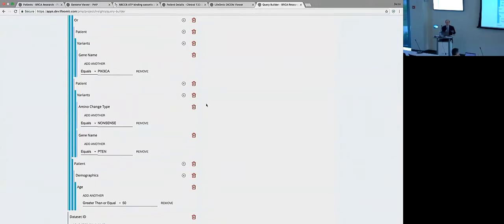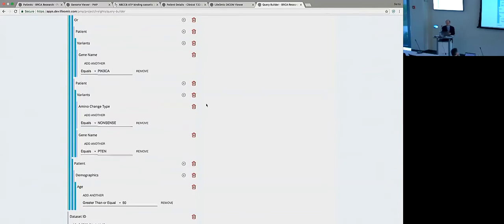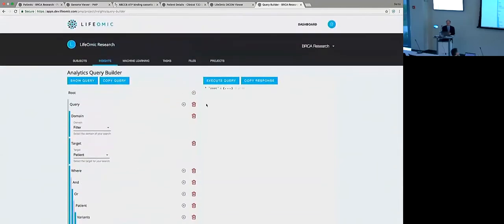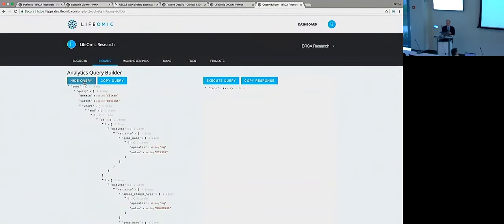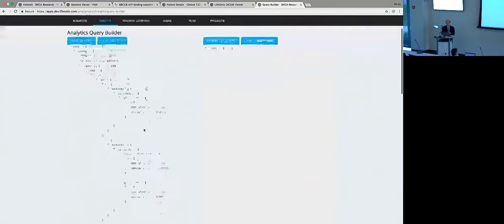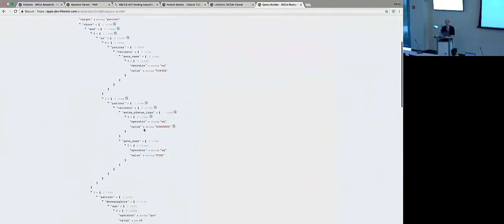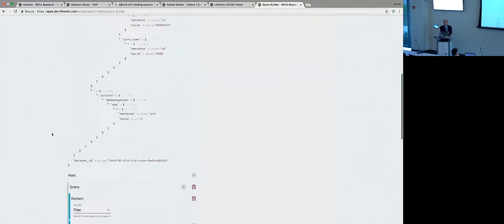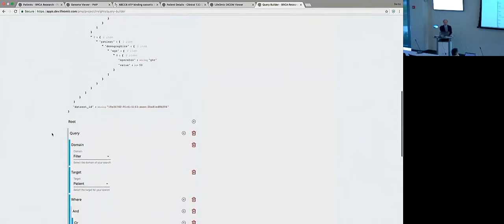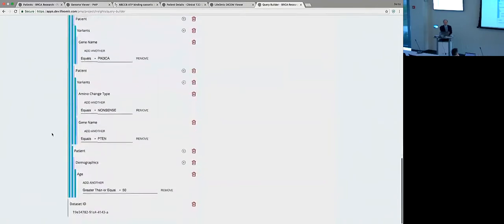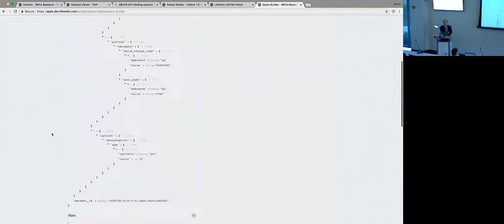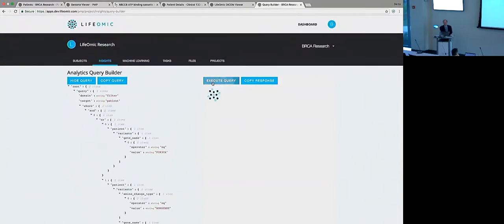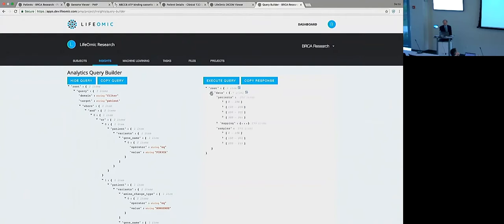So you could create a real complex query and in fact, just to show you another way of looking at it. So it's actually in the background that's constructing this JSON object, which is actually what is executed to generate our results. So I can execute our query, goes out to those data objects, and we can find out that we have 301 patients that met those criteria.